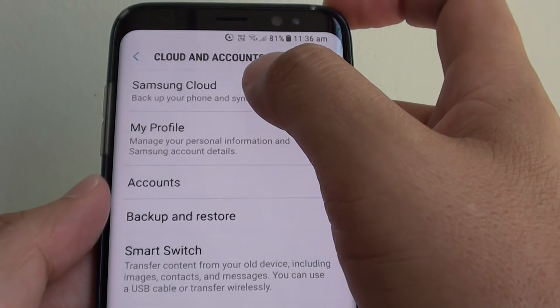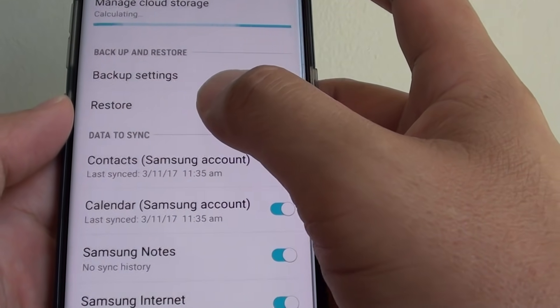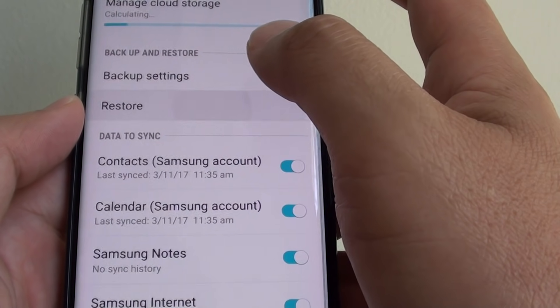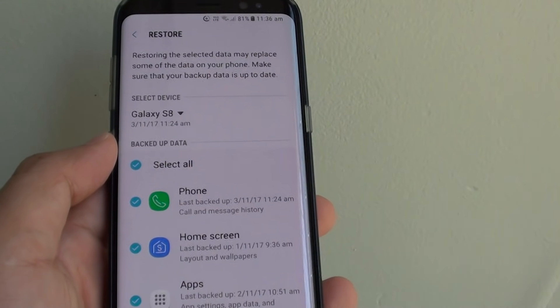Next, tap on Samsung Cloud, then tap on Restore and just wait for a while.